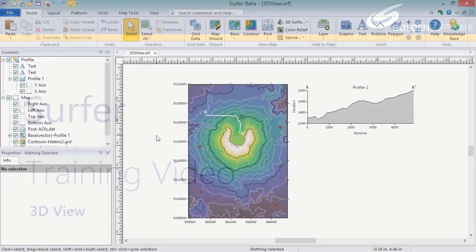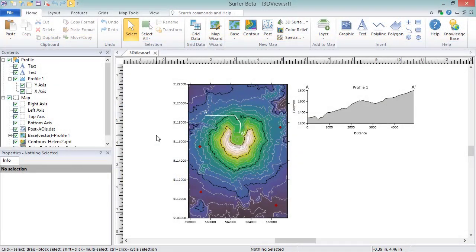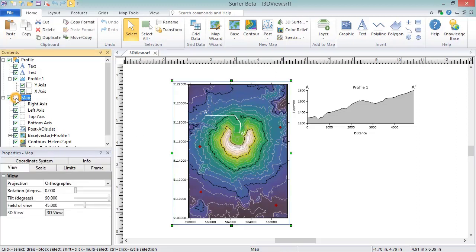To display a map in the 3D view, select the map in the Contents window. On the View page in the Properties window, click the 3D View button in the 3D View field.